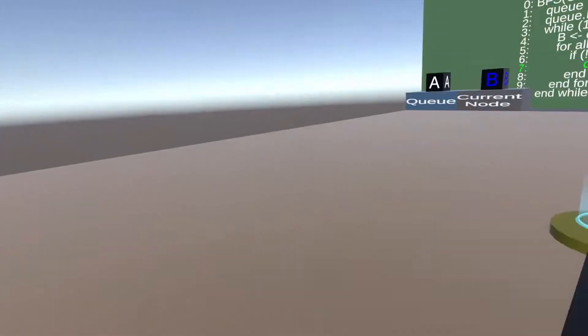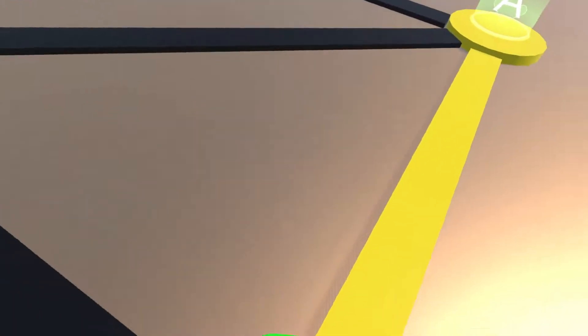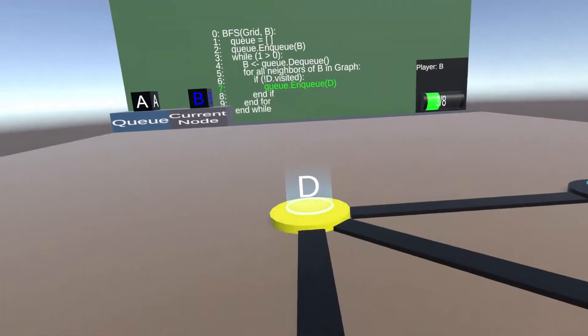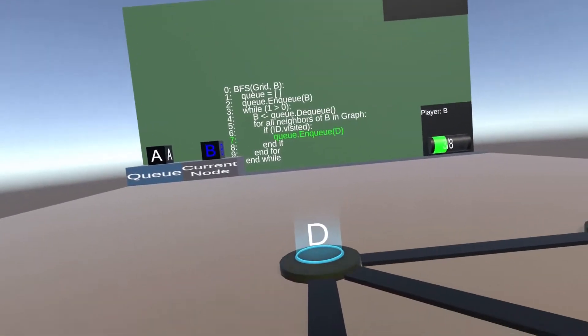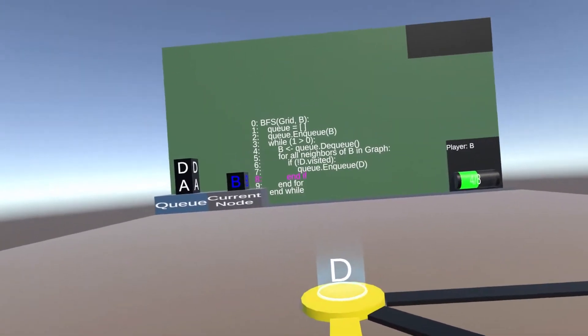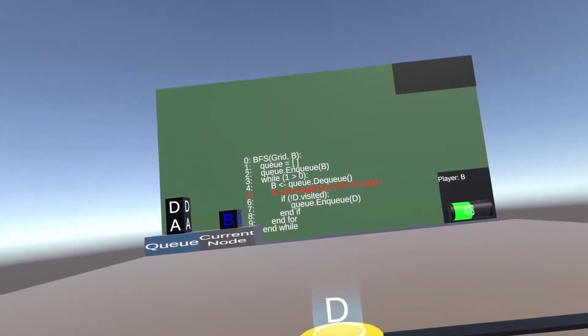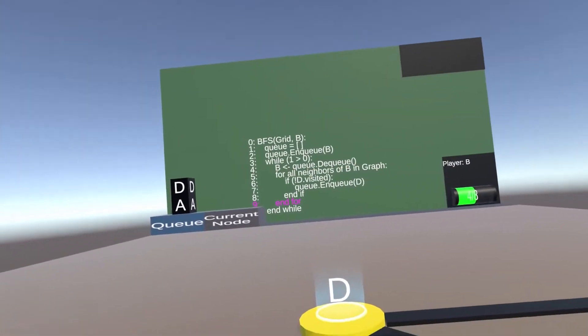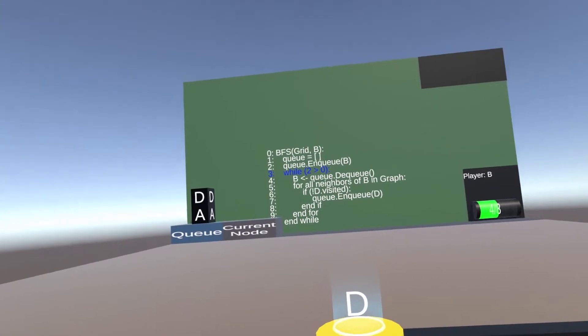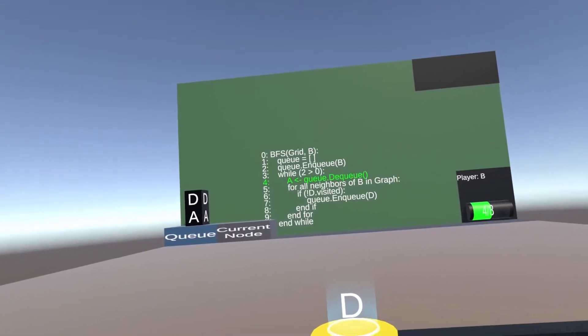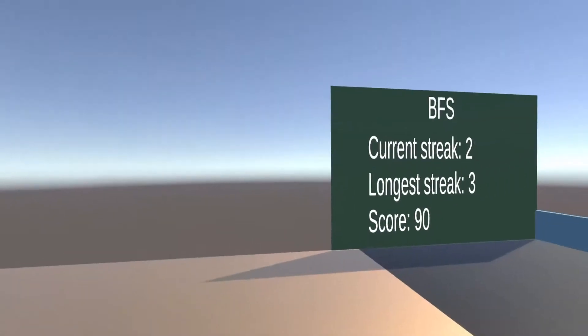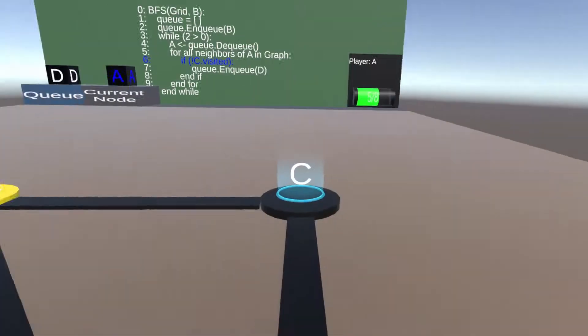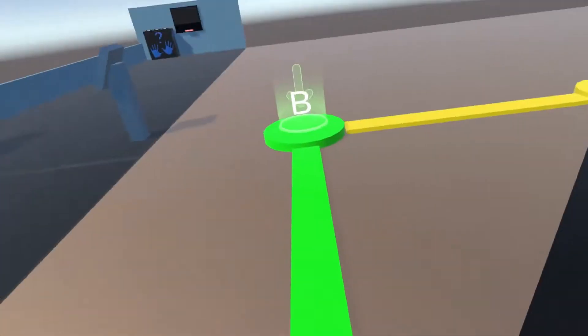As you can see to the left of the pseudocode, when a node is enqueued to the list, a node representation is added to the queue visualization. And when a node is dequeued, the node will be moved out of the queue and placed in the current node position.